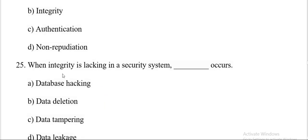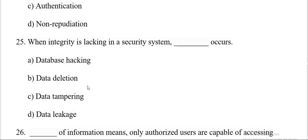When integrity is lacking in a security system, dash occurs. Database hacking, data deletion, data tampering, data leakage. And the correct answer is C, data tampering.